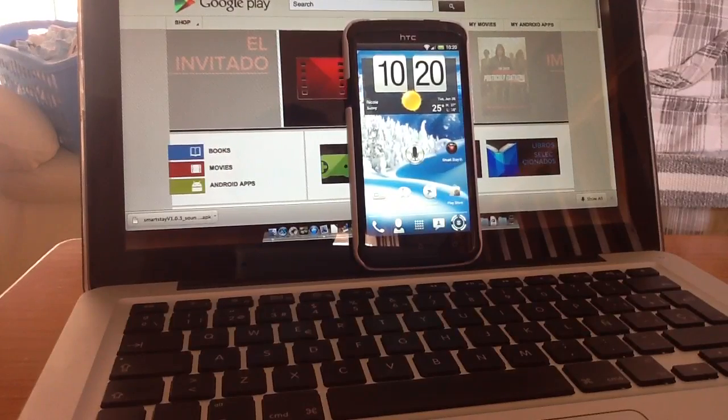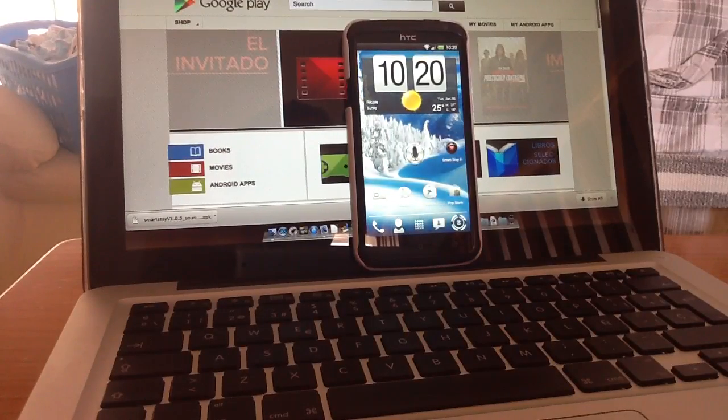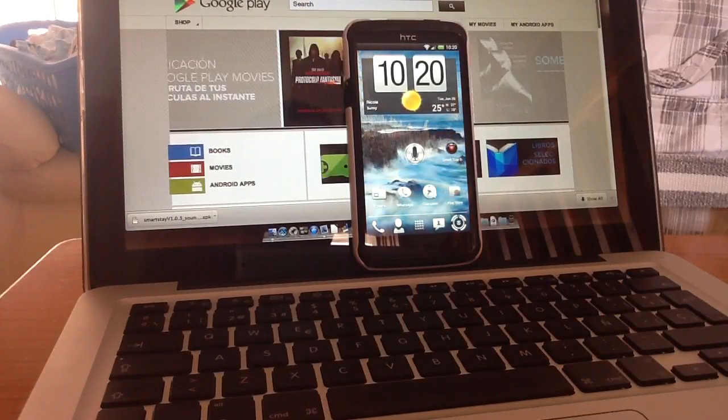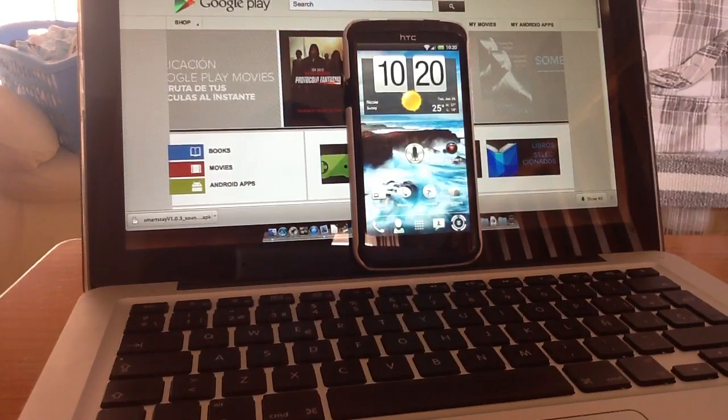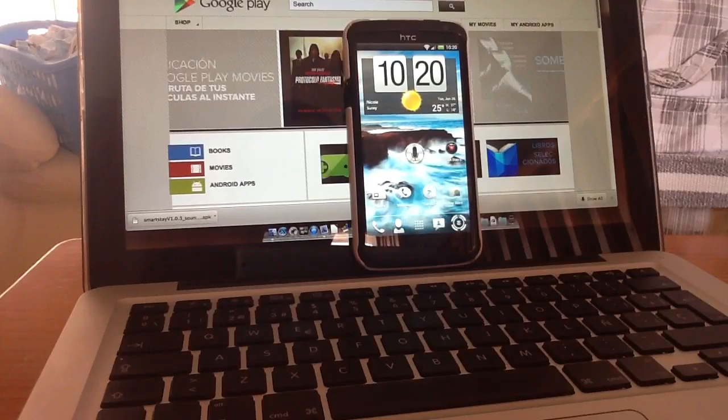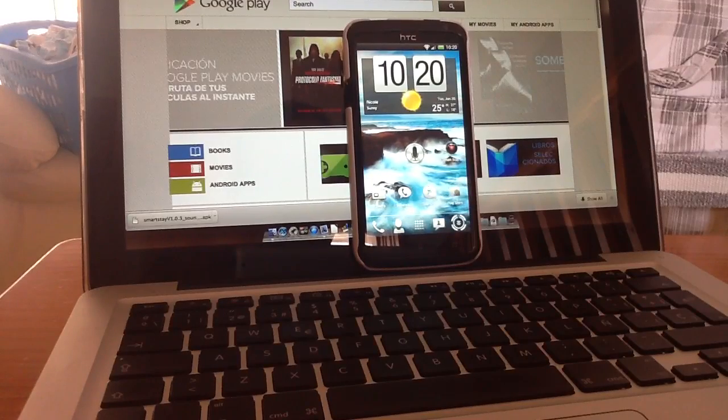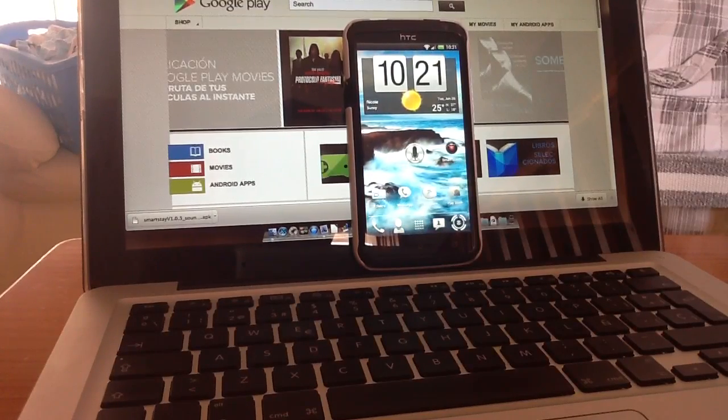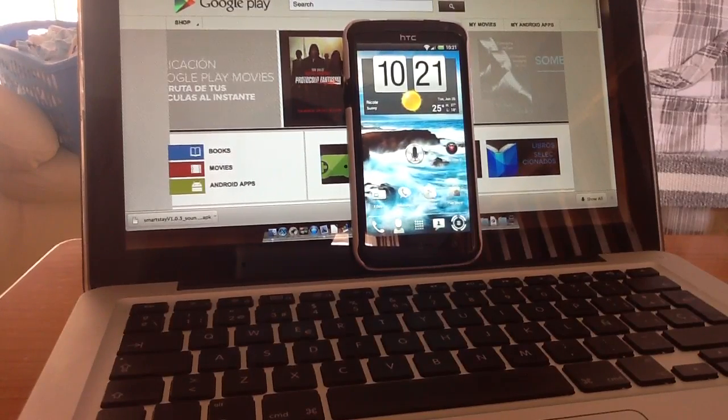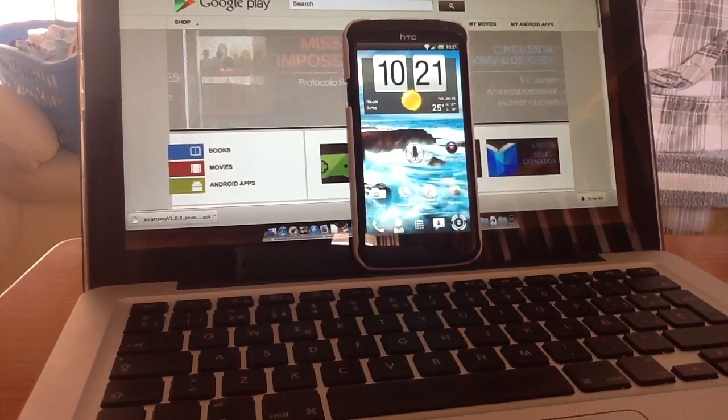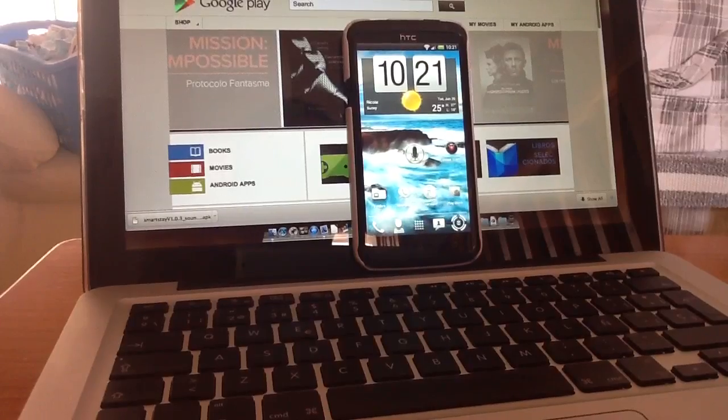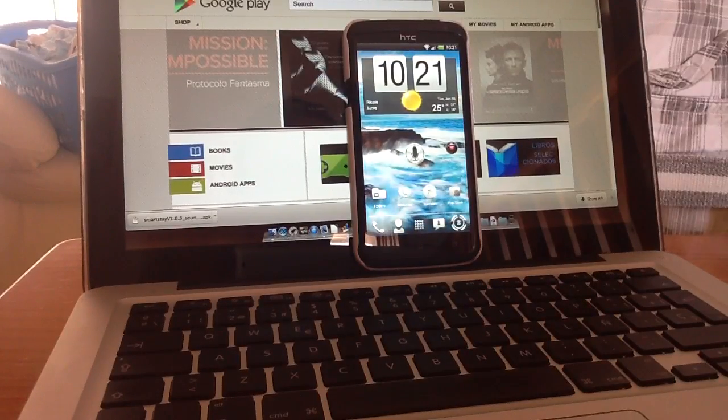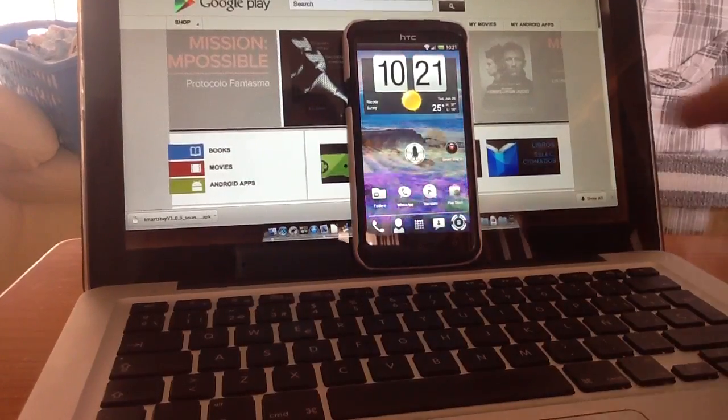Basically what SmartStay does is it tracks your eyes as your screen is on and overrides the timeout for the screen. So essentially whenever you're looking at your phone and you're doing different things, working in different apps, it keeps the screen permanently on.